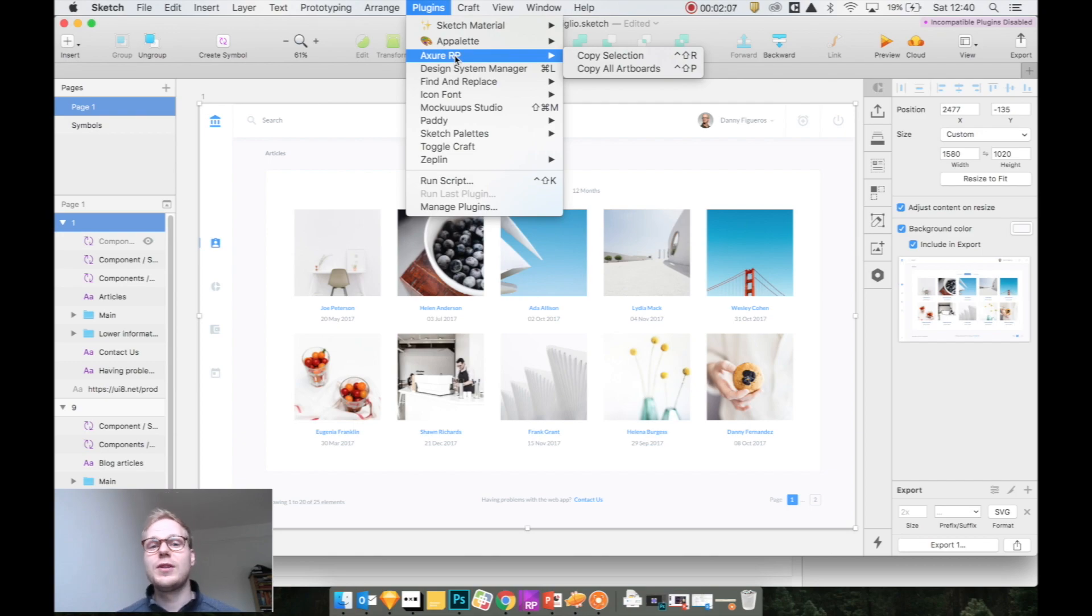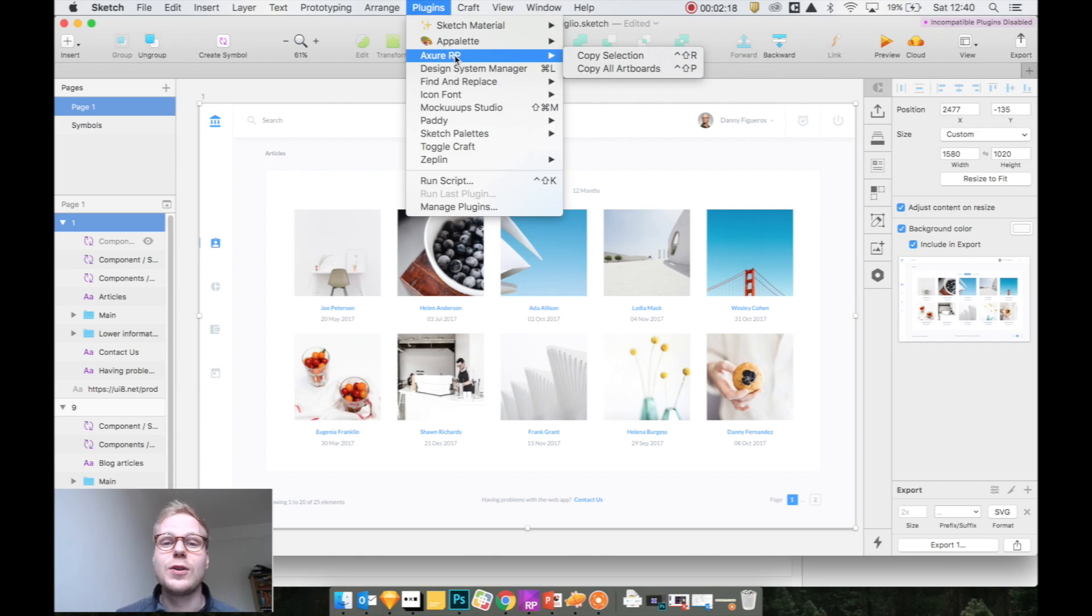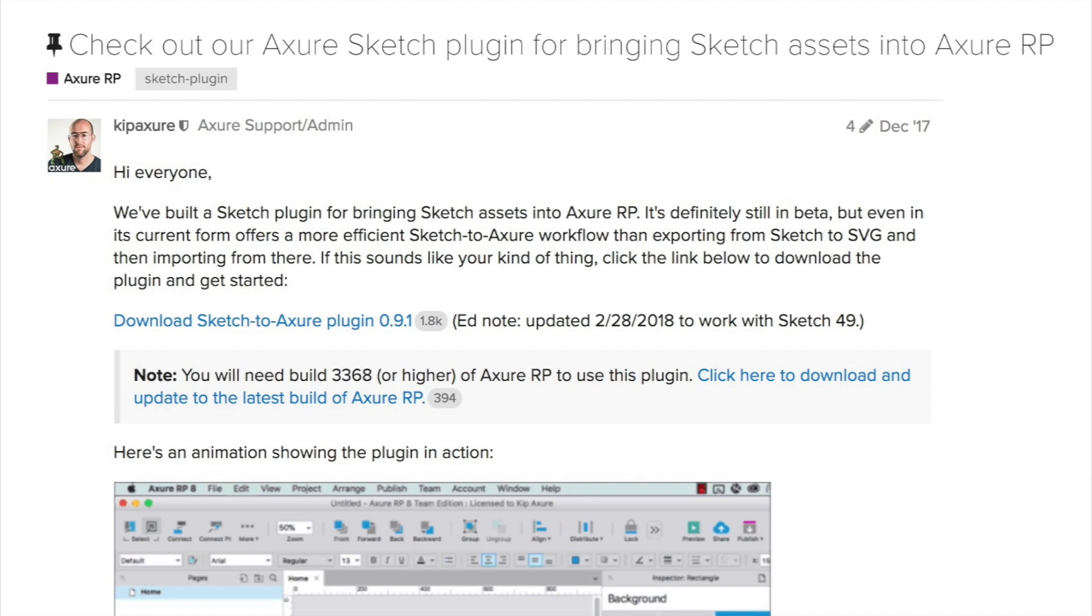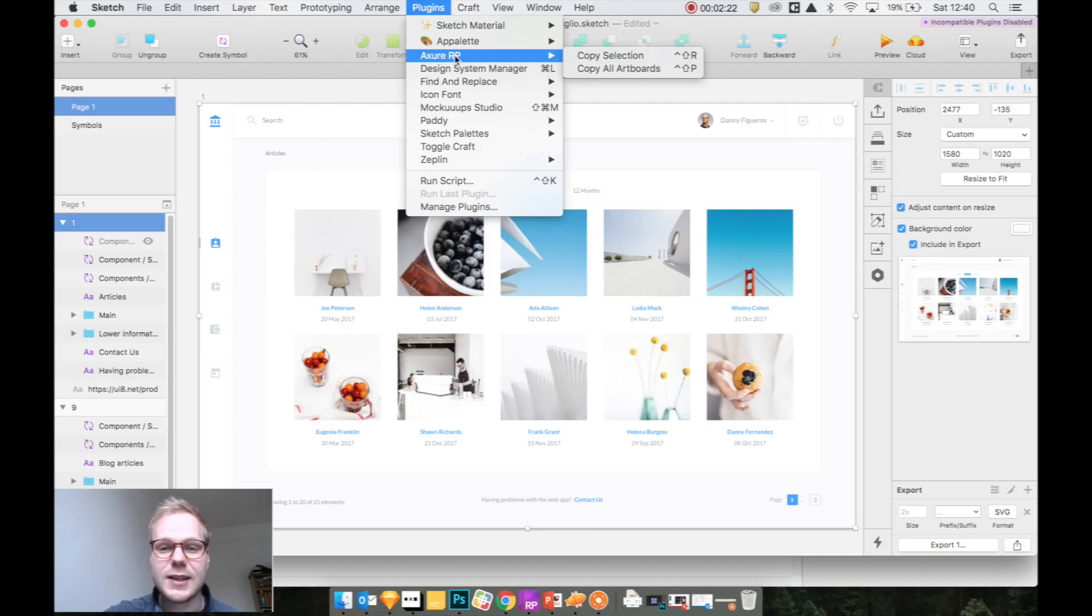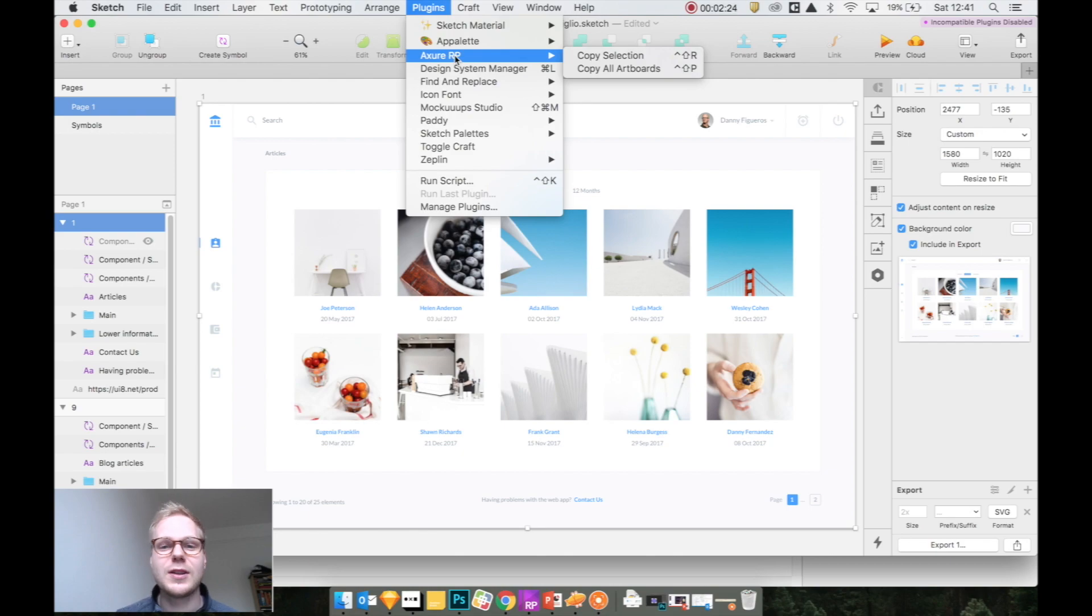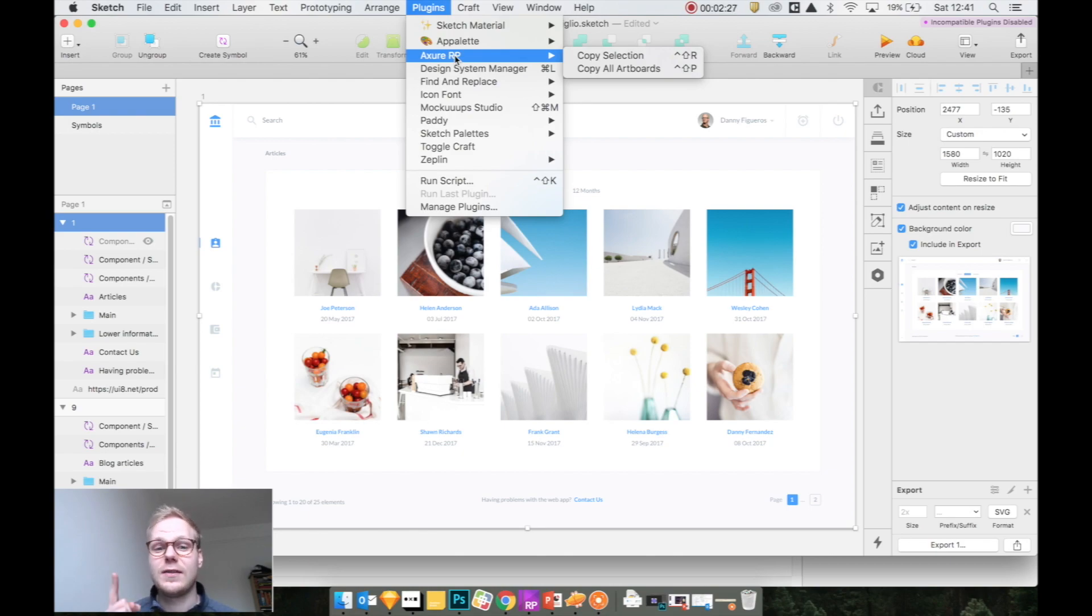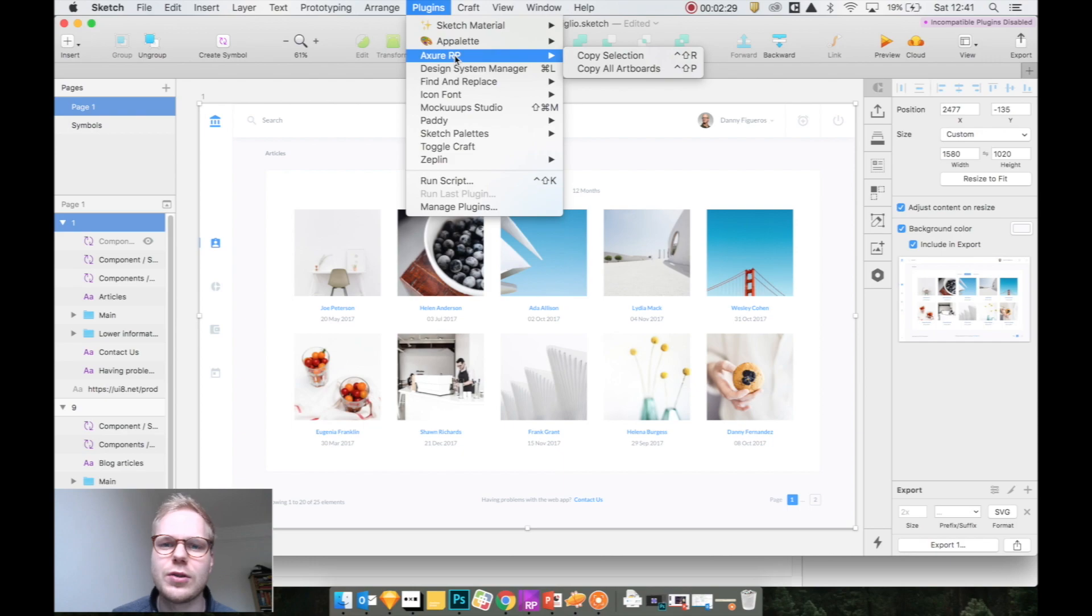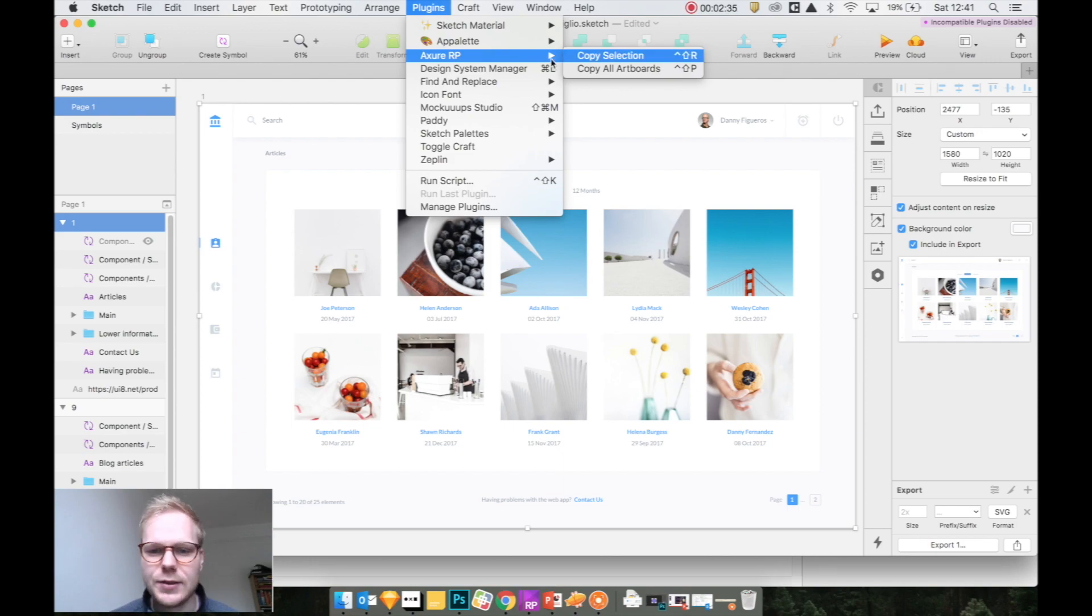I have installed the Axure RP plugin, which you can find by just googling it. It's in a beta version, so if you Google it on one of the forum links—I'm actually going to link it in the description down below—you can just download and install it. A caveat: both Sketch and Axure should be up to date and the latest versions.